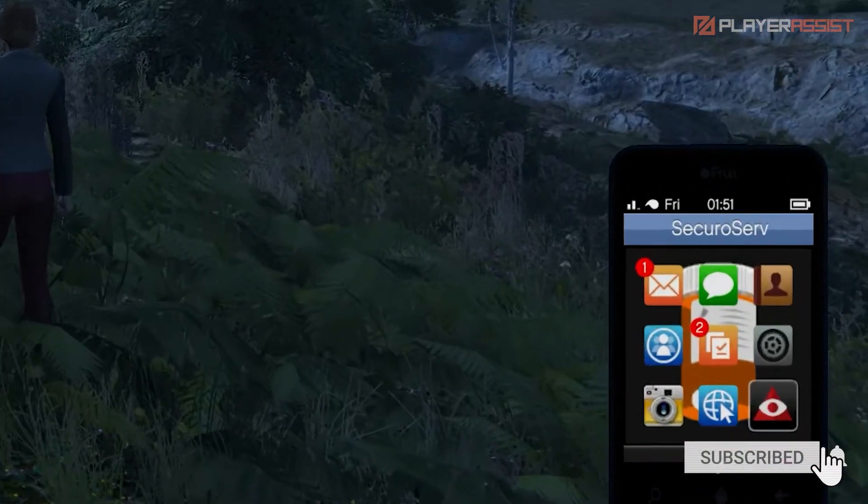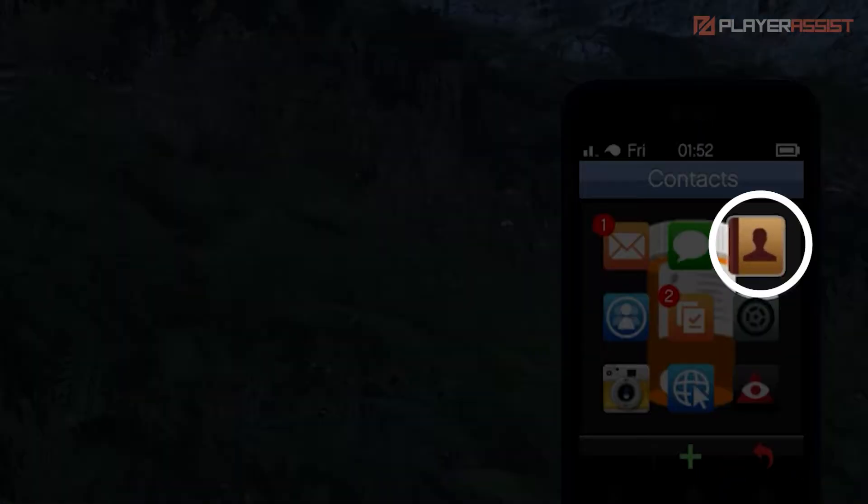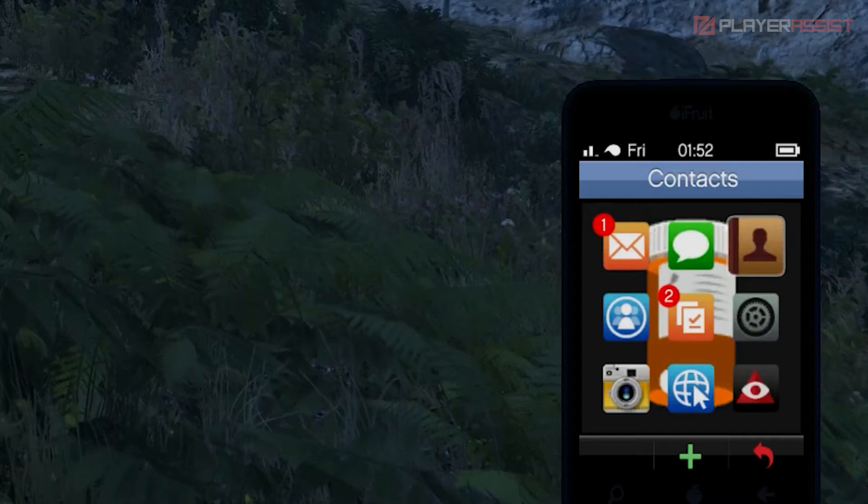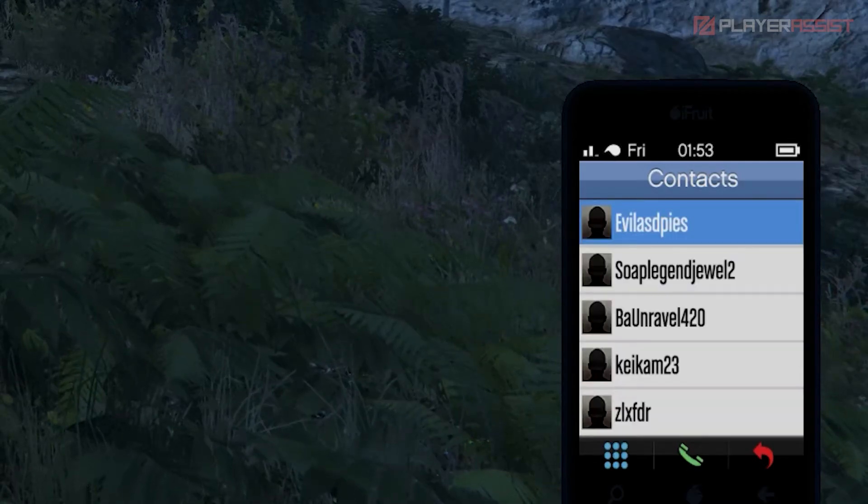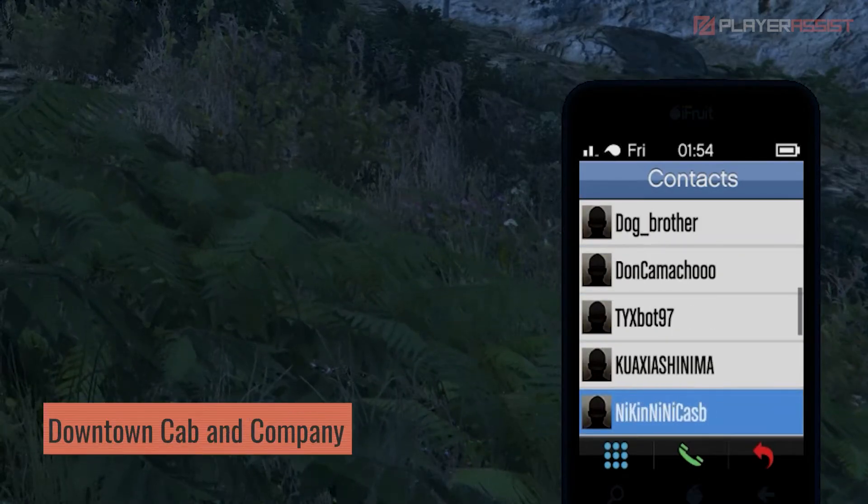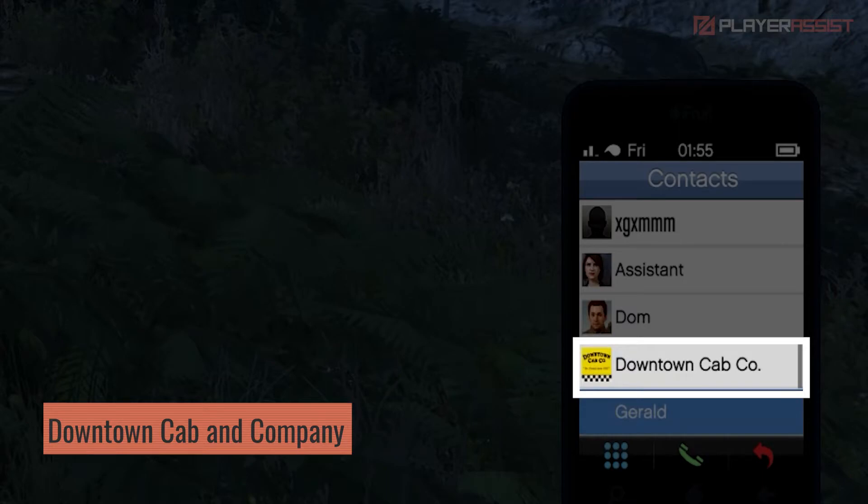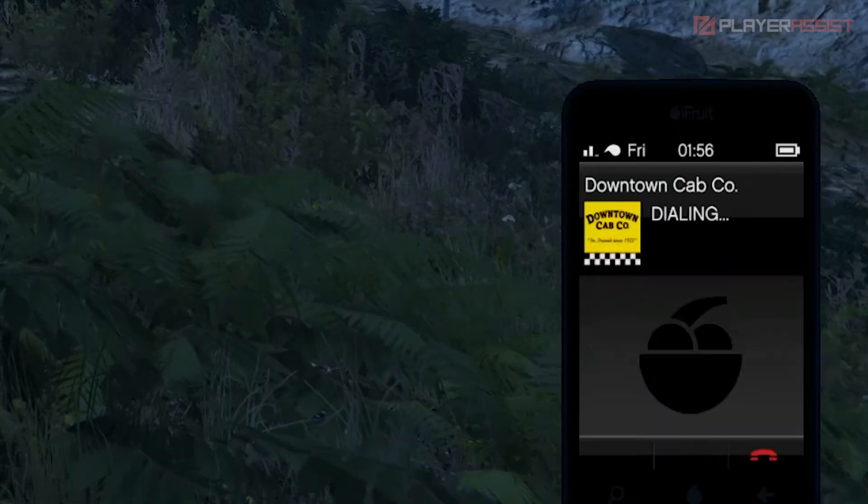First, access your phone. Then go to your contact list by using the scroll button on your mouse. Scroll down until you see the contact, Downtown Cab and Company, and give them a call.